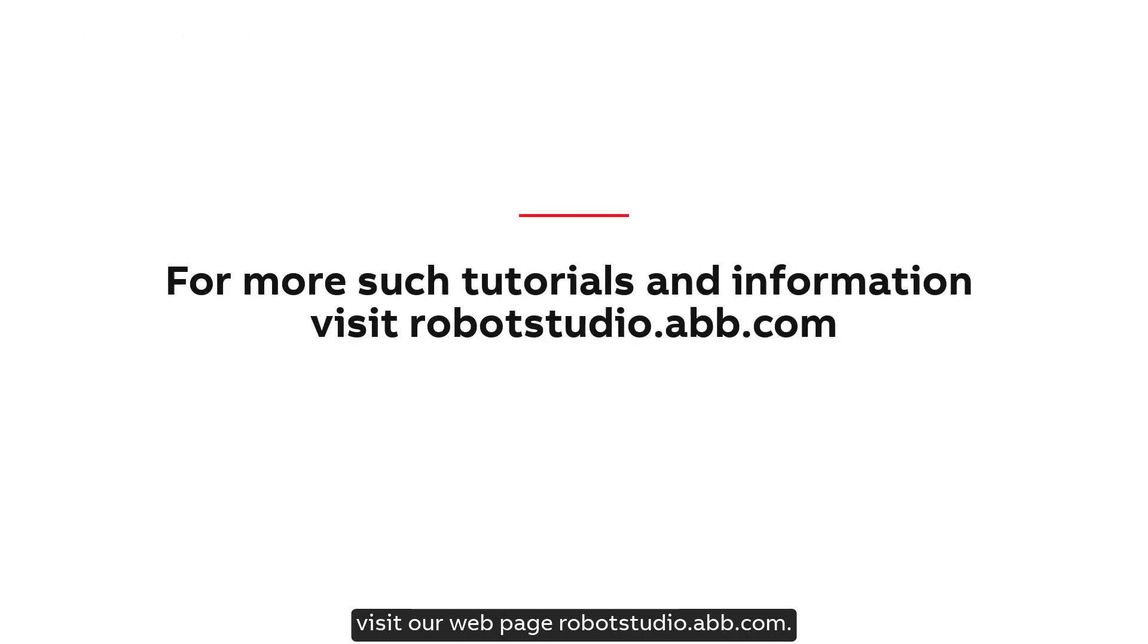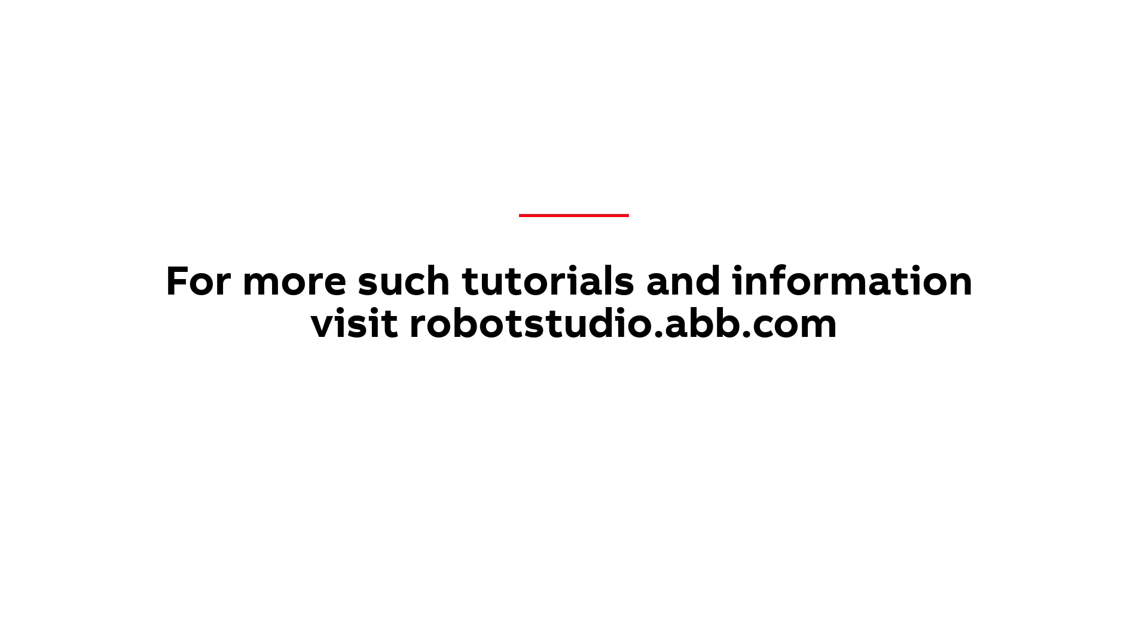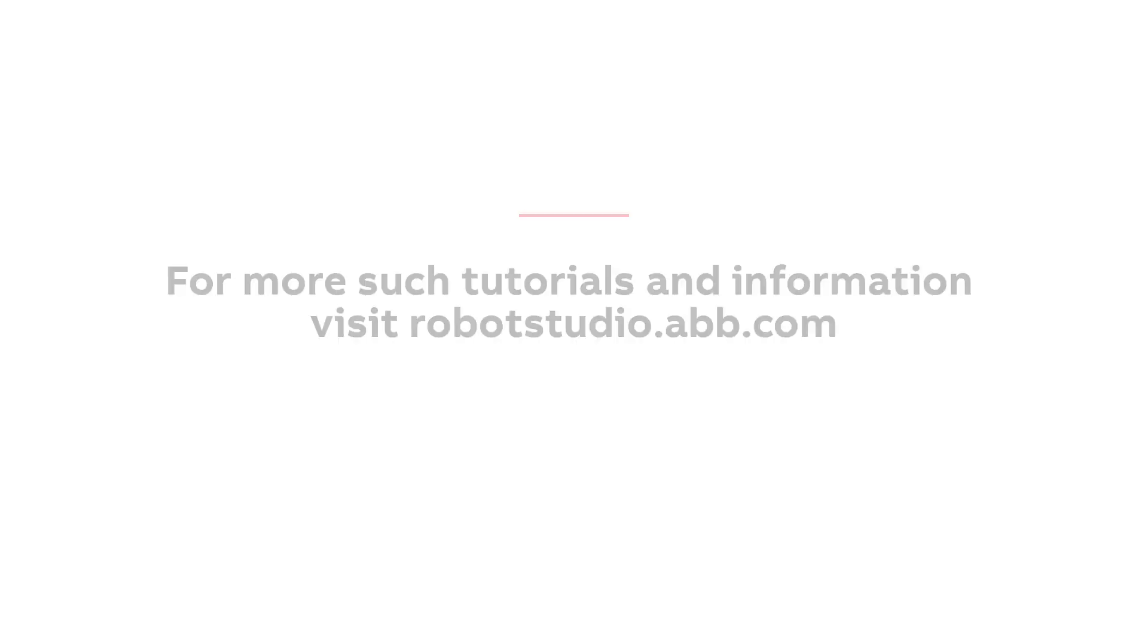Thank you for your time and for more tutorials and information like this, visit our webpage robotstudio.abb.com